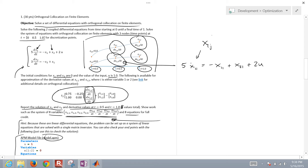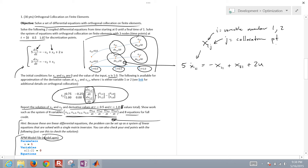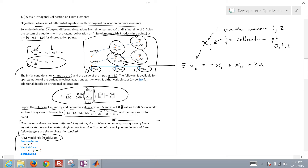At the first collocation node, the differential equations must be satisfied. So I write: 5 times x_dot_11 equals negative x11 plus x21 plus u times 2. Then the second equation also has to be satisfied at this middle time point: 3 times x_dot_21 equals negative x21 plus x11.